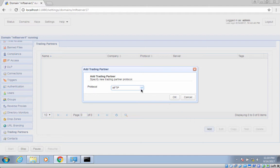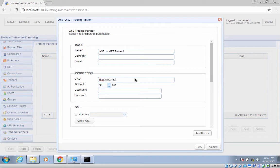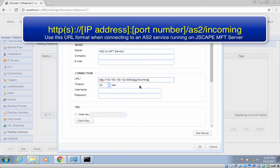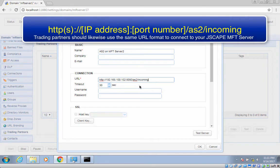Select the AS2 protocol from the drop-down list and then click OK. When the AS2 trading partner dialog box appears, enter the necessary information. This would include your desired name for this trading partner — for example, AS2 on MFT server 2 — and the URL of your trading partner's AS2 service. You need to ask your trading partner for this piece of information. The format is HTTP or HTTPS followed by the IP address, the port number, then /AS2/incoming. That's the URL format used by trading partners using Jscape MFT server for the AS2 service, and it's also the same URL format you would share with any trading partner who would like to connect to your AS2 service. Of course, your IP address and port number would be different.